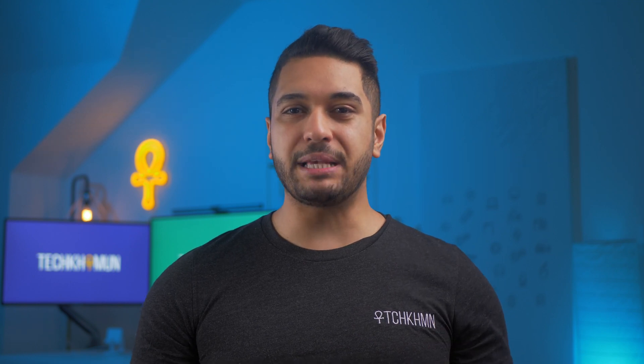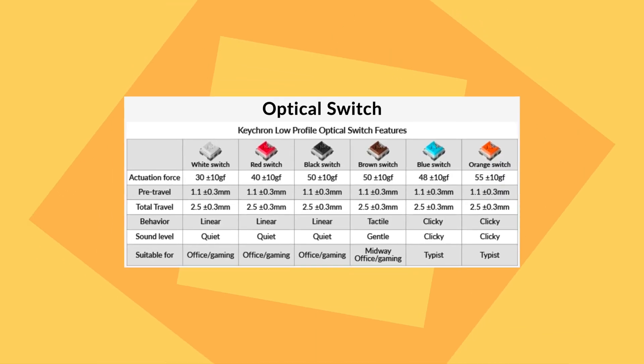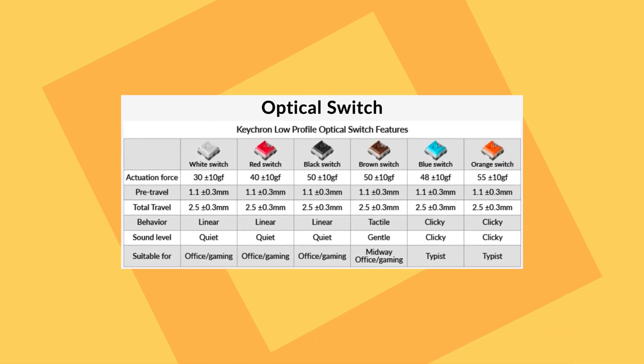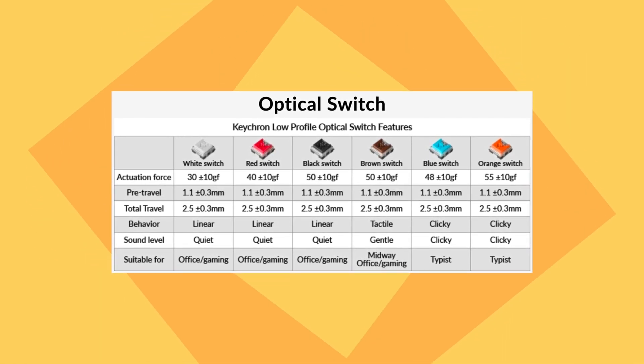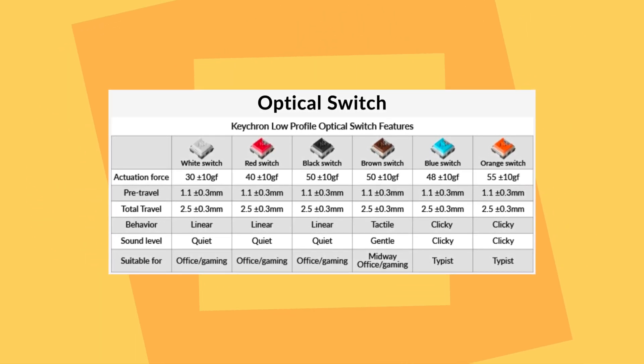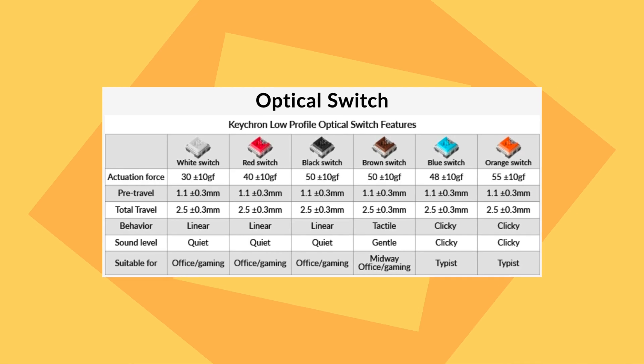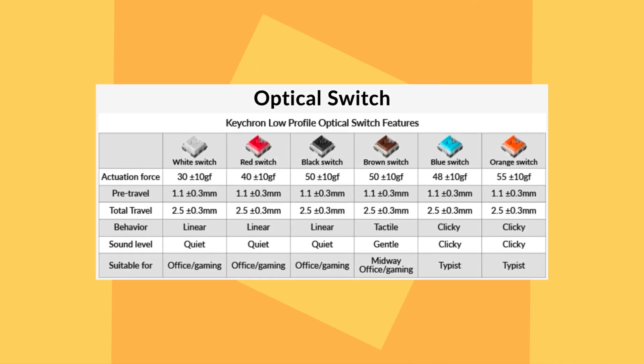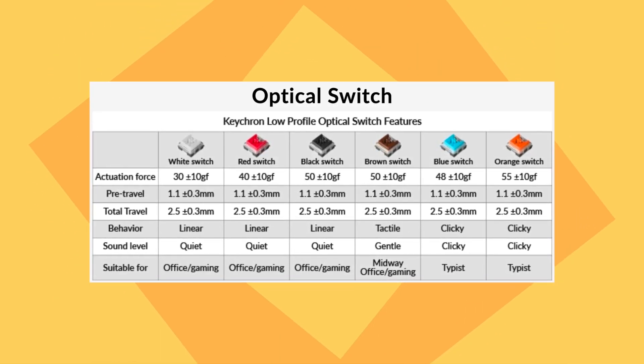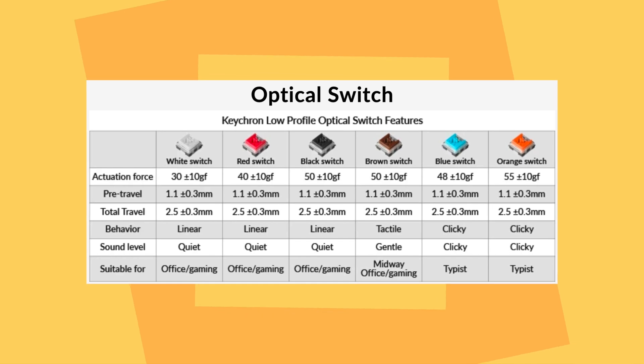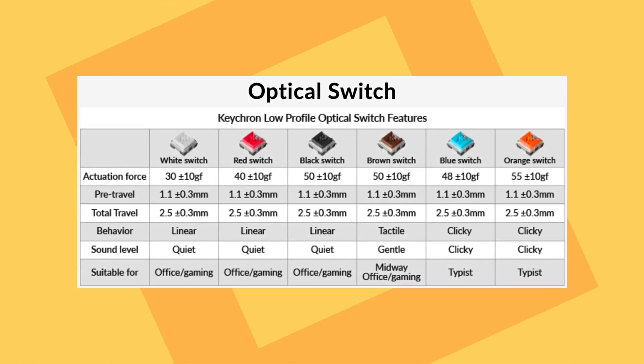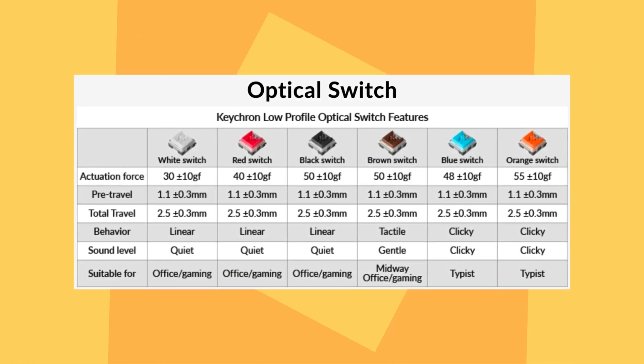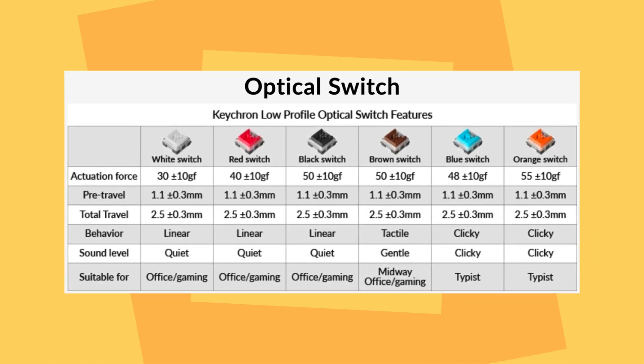However, the K3 comes with hot swappable optical switches, giving you an extra 6 switches to choose from. Watch my full review on the K3 down in the description below for the full breakdown of these switches. But basically, they give you the same types of switches as the mechanical ones, but with 3 different forces. The whites have 30g of force, the reds have 40g of force, and the blacks have 50g of force for the linear switches. You get one brown switch at 50g of force, so 5g less than the mechanical version, and then you get two clicky switches. The blues are 48g and the orange are 55g of force.